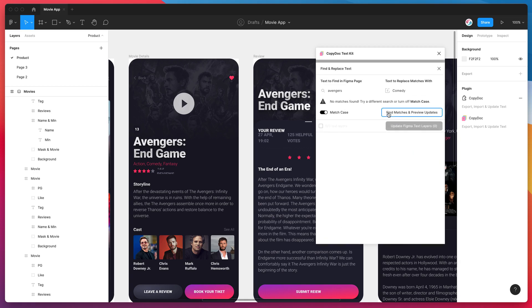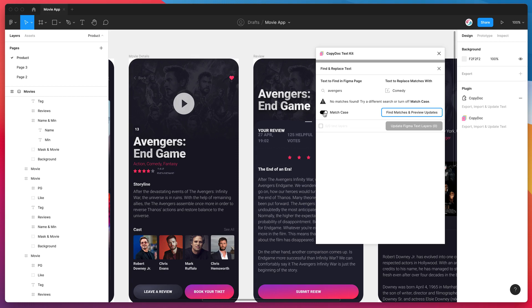So if I toggle that on and now I'll try and find those matches again, you can see this time it's actually returned no results. And the reason for that is because all of these are capitalized. So this basically makes it case sensitive. So this can actually be helpful if you're replacing things like names or parts of words that might actually not be capitalized that you don't want to replace. So this is just a nice way of doing that.